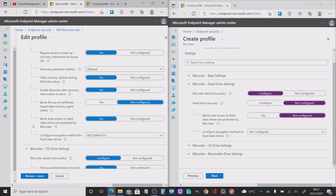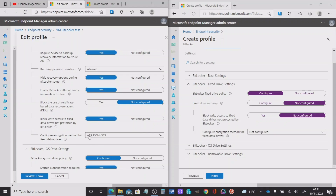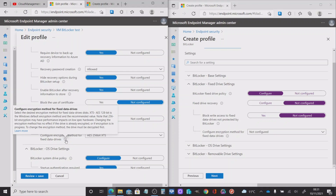There are two more settings to highlight. Block write access to fixed data drives not protected by BitLocker — by switching that on, you're basically ensuring that you're not saving your data to unprotected drives, which might be important for compliance reasons. Then you get to select the encryption method. By default, fixed drive disks will be set to AES 128-bit. The preferred encryption level really is AES 256-bit, which gives you more security. Please note that on low-spec hardware this could potentially cause performance issues.